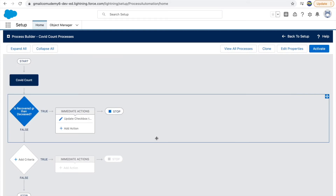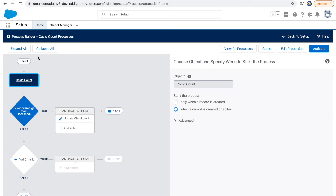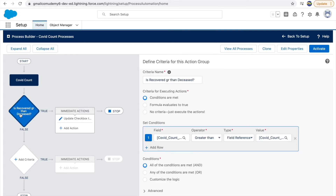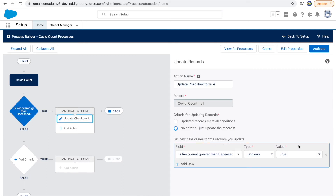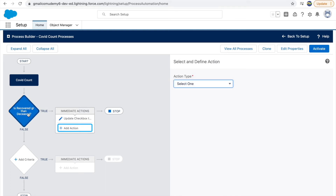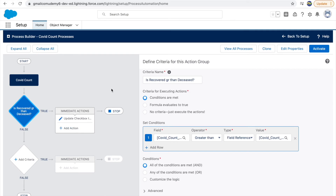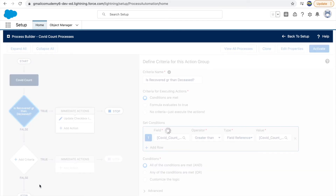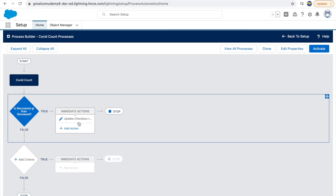Let's revisit what we did. We created a process builder named 'Covet Count Processes,' defined the object, set it to trigger on record creation or edit, and defined our first criteria — whenever recovered cases are greater than deceased cases, set the checkbox to true. If you want more actions you can add them and pipeline them under one criteria. If the condition is not true it goes to false and stops. Now let's activate this.